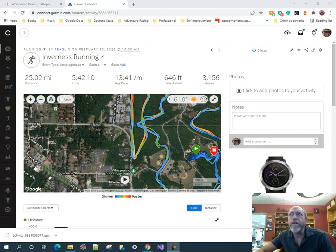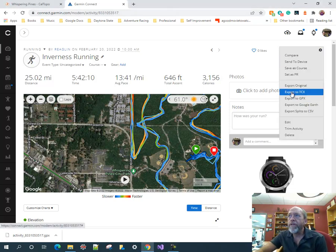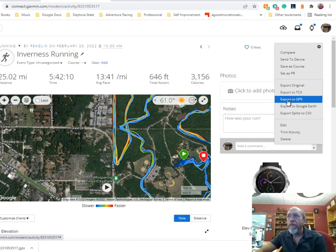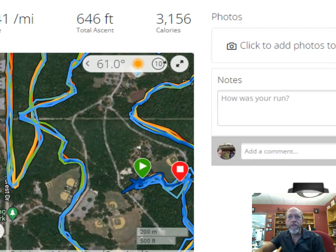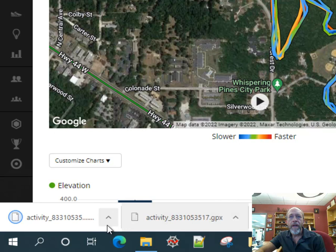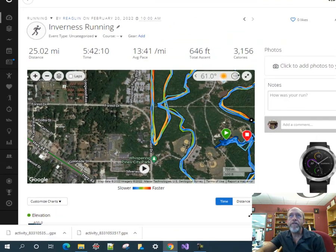I'm going to show you an example. Garmin uploads into Garmin Connect, which has the option to export the GPX file. I usually work with GPX, so I export to GPX and that activity shows up in my downloads.